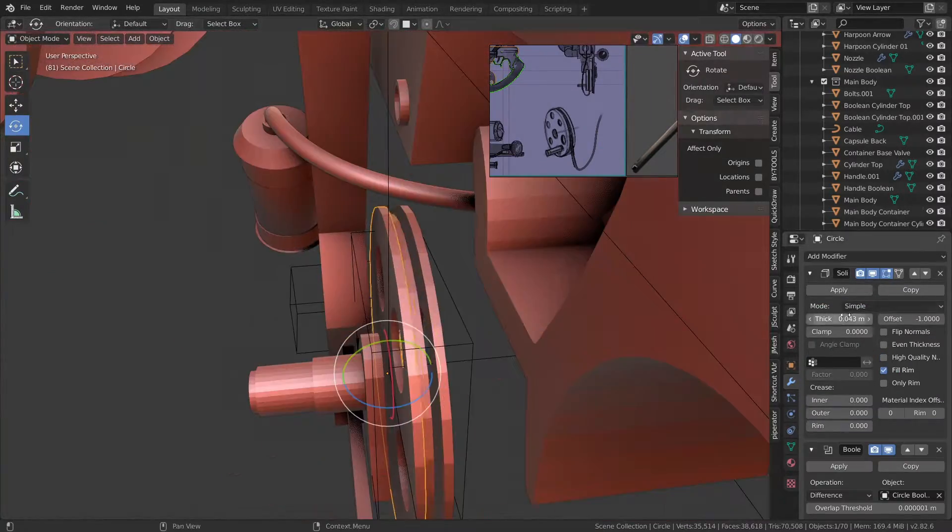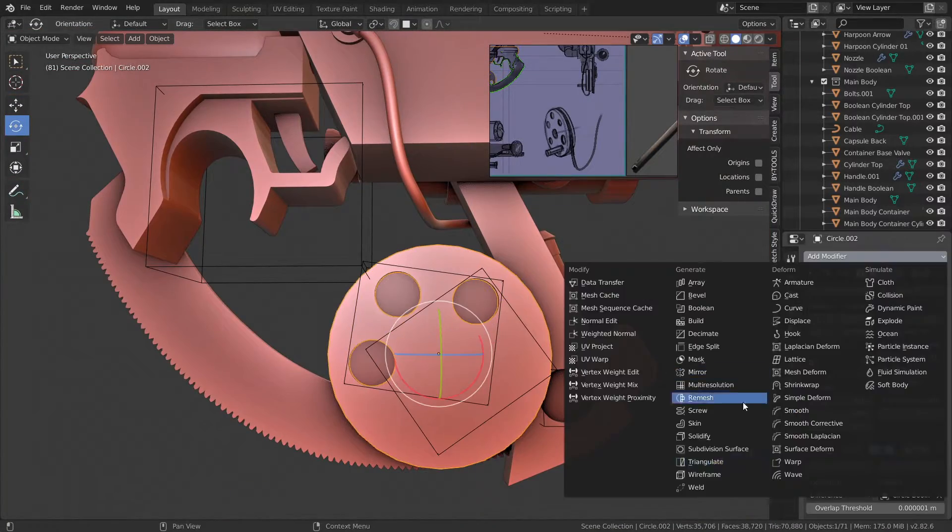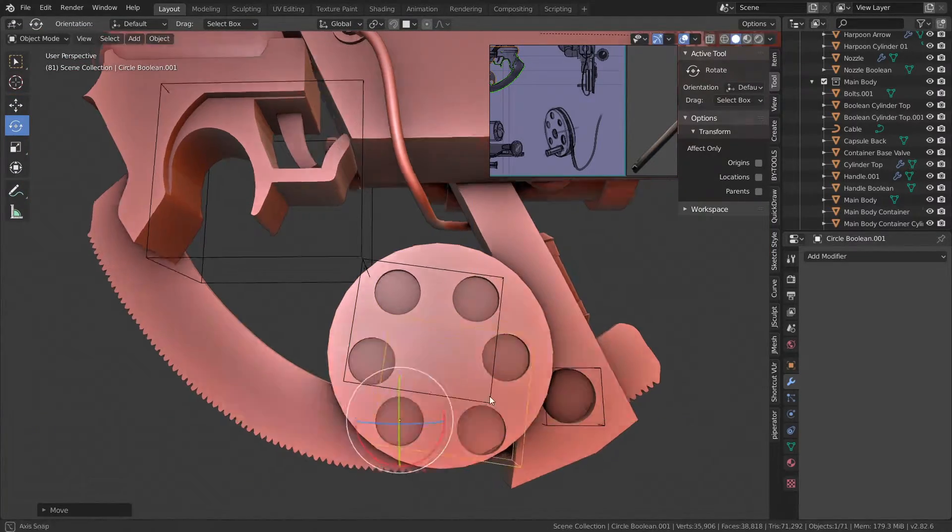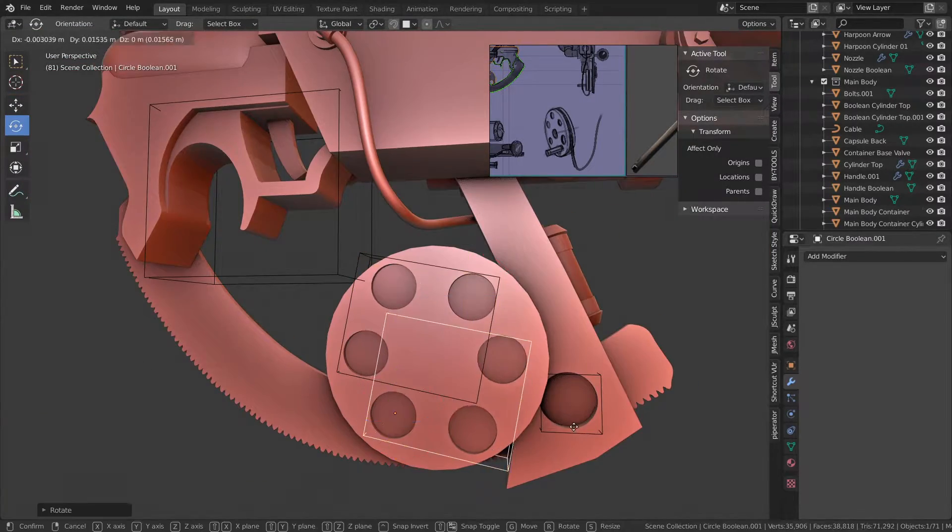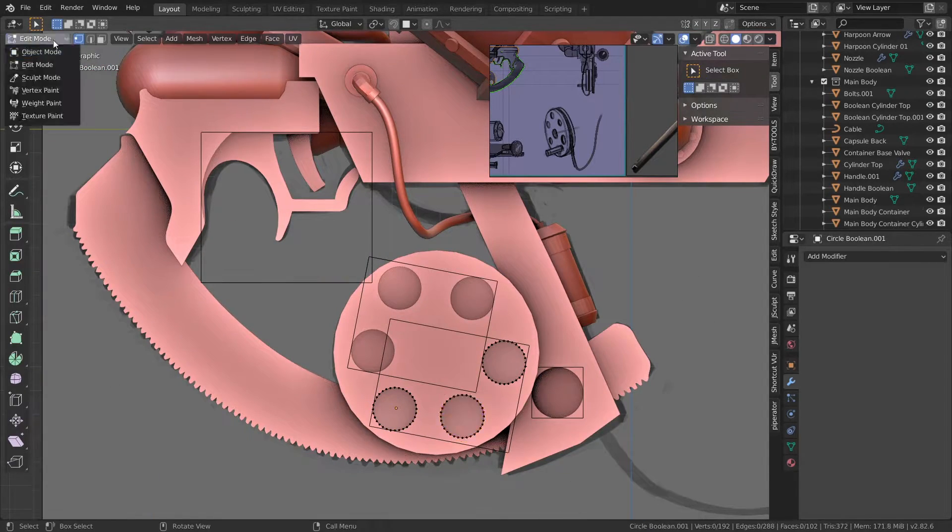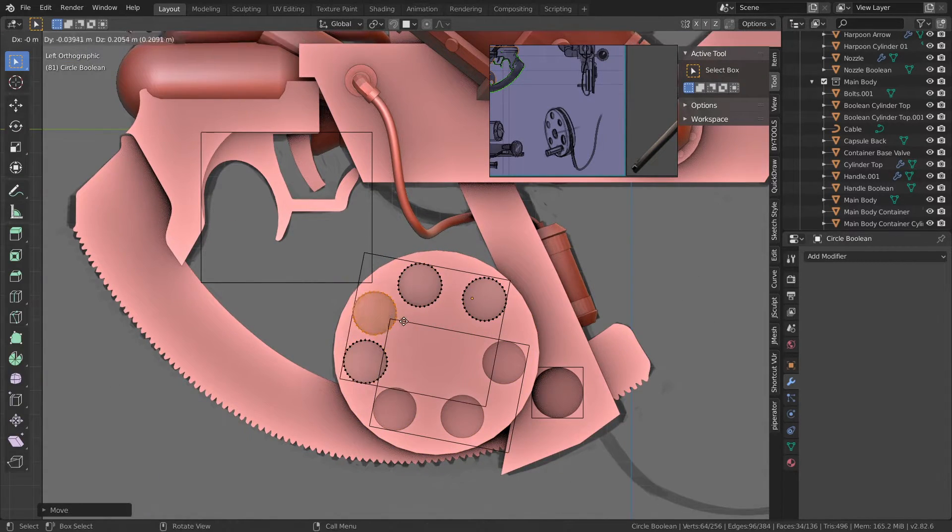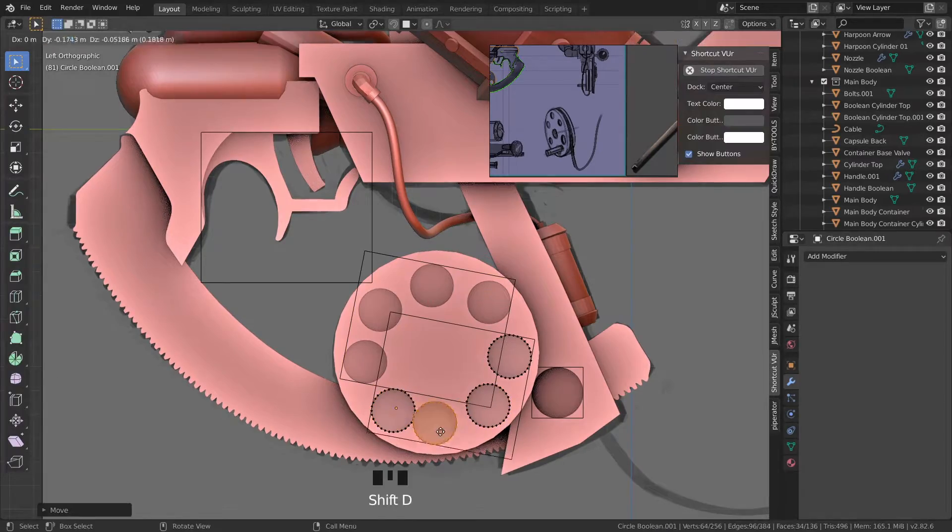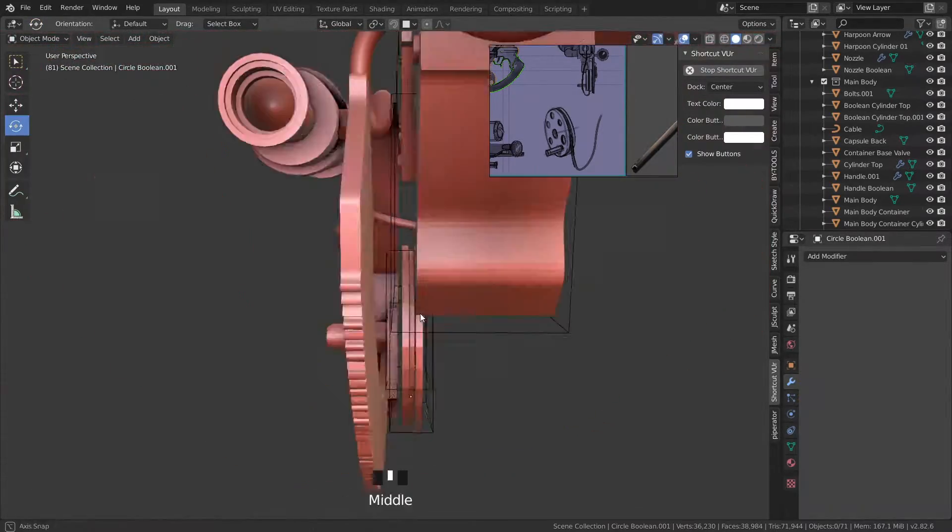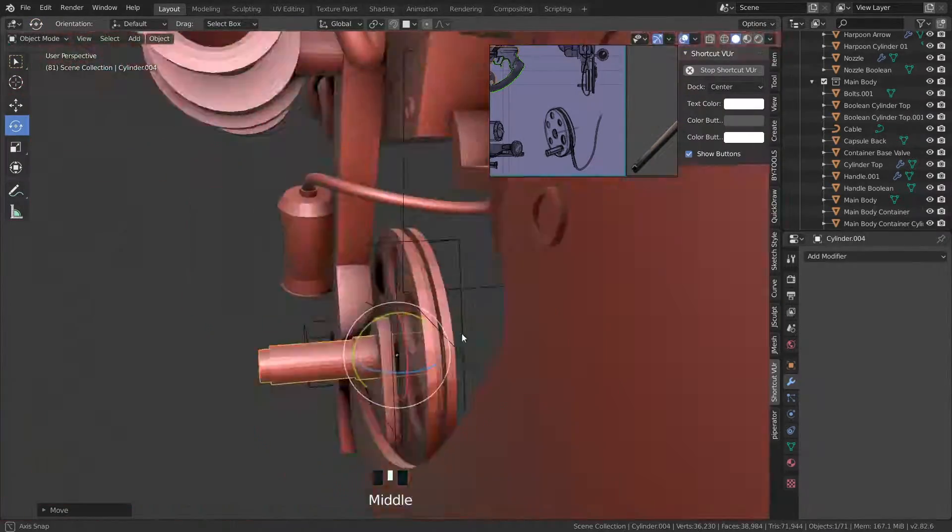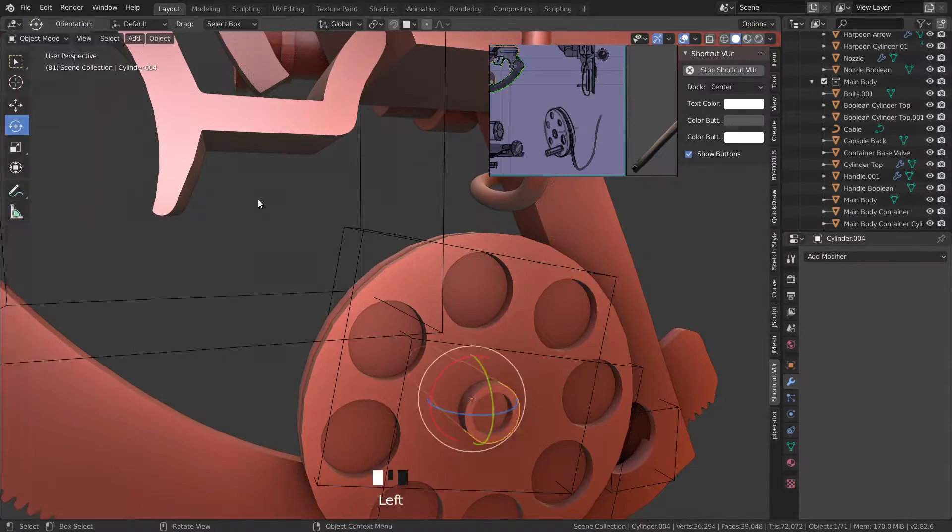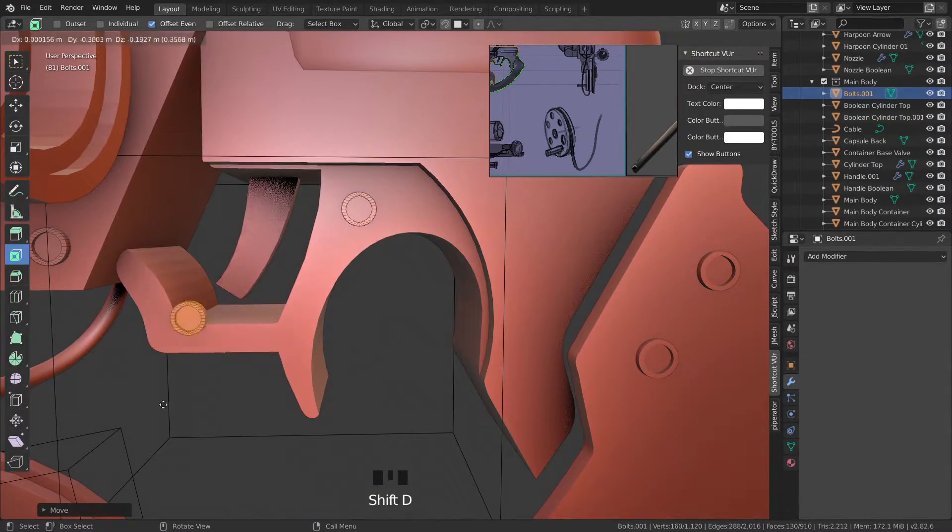I'm using a tool where I'm creating basic shapes and kind of cutting into other shapes with it. This is called a boolean and it's a modifier found in the modifier panel. I plan to make a video about this, like a quick tips video, how I use booleans in my process so stay tuned for that.